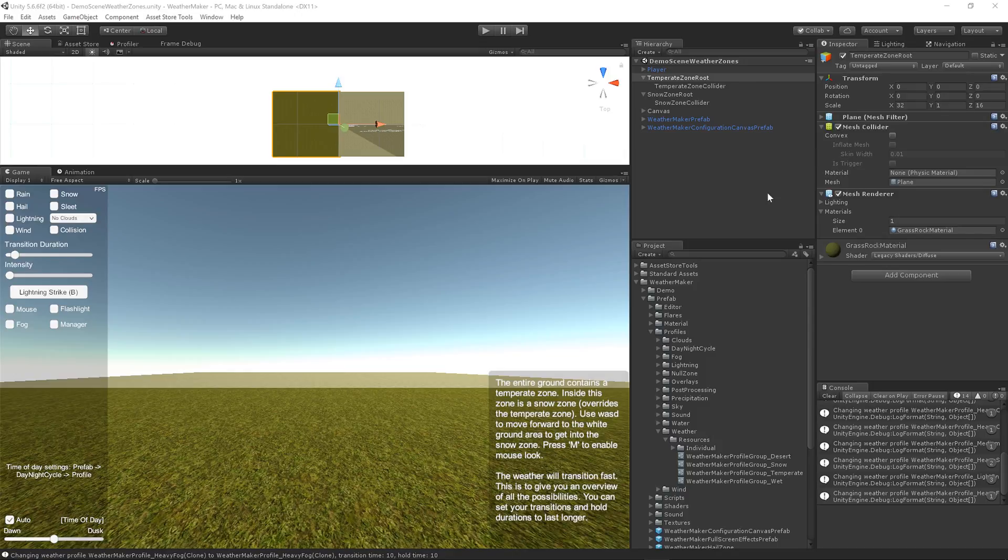So I've scrapped that in WeatherMaker 4, and I've switched to the concept of WeatherZones, WeatherProfileGroups, and I think this is going to be a much better workflow for everyone, more powerful, and it's going to integrate much nicer with tools like Vegetation Studio, which already has a concept of biomes that simply attach a biome profile to a collider. So I've used a similar strategy here, where I attach a weather zone to a collider.